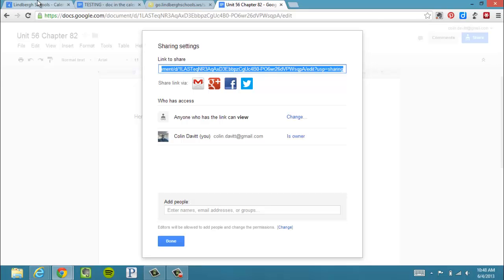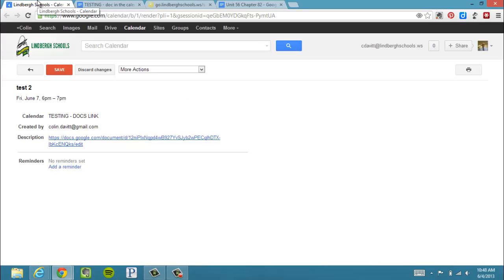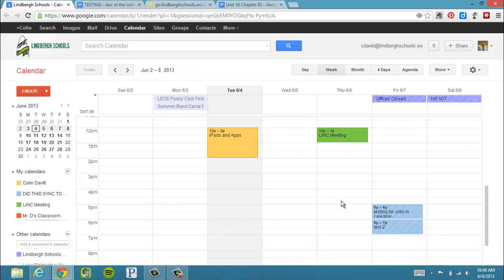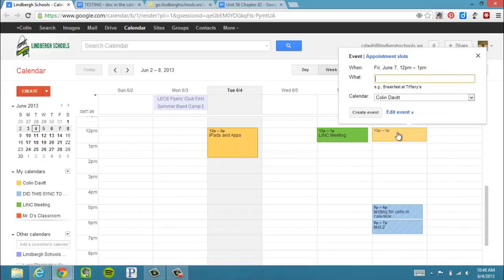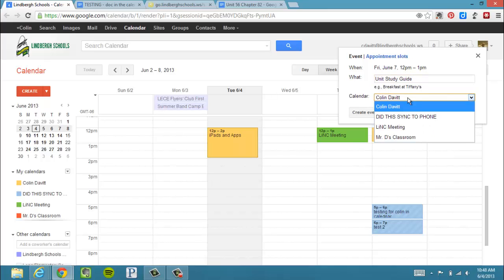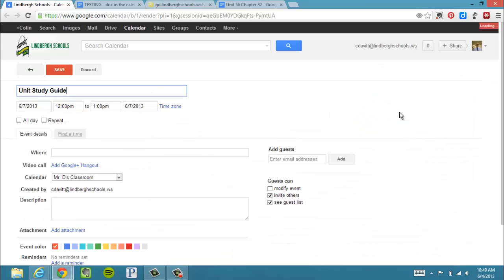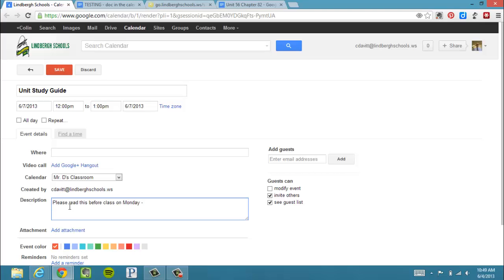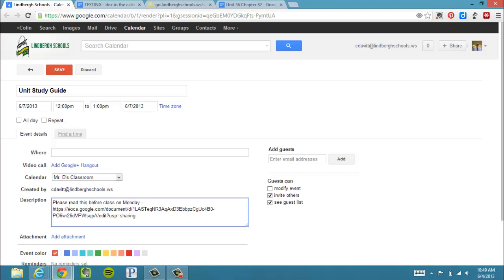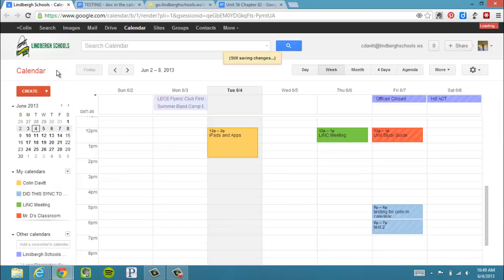Now on the calendar, I want to say it's going to be Friday at noon. I want this to appear. I'm just going to call it my Unit Study Guide. Put it on Mr. D's calendar. This is where I need to go into Edit the Event. Under the Description, then I paste the link. Go ahead and click Save.